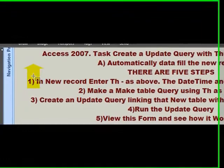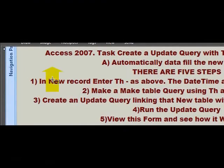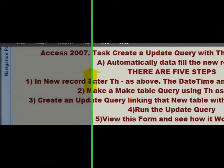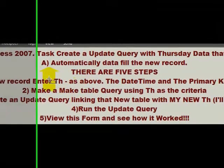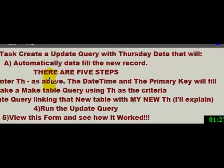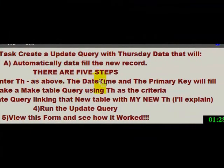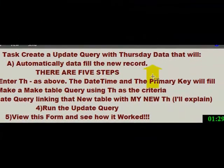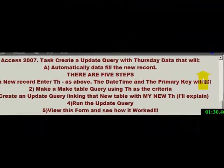One. In a new record, enter the TH as I did. The date, time, and the primary key will automatically fill in.